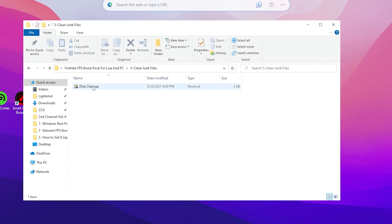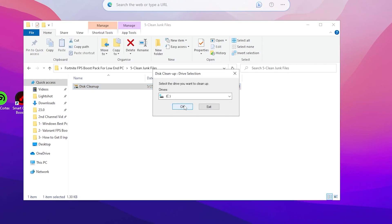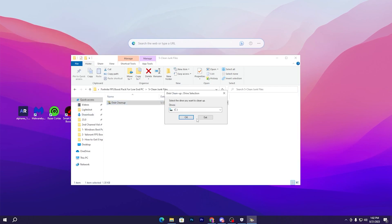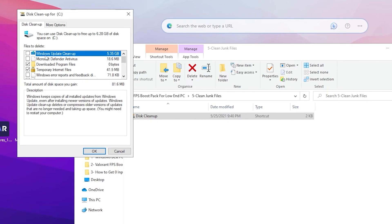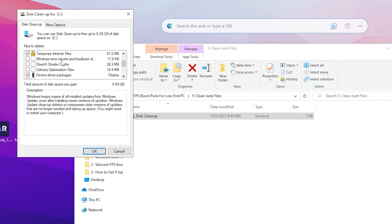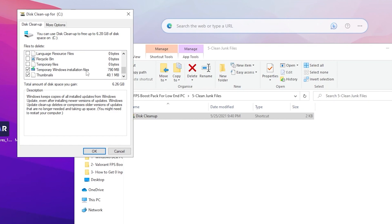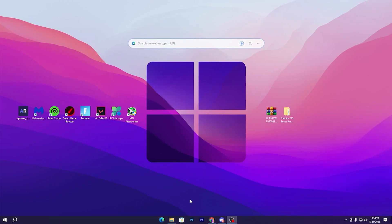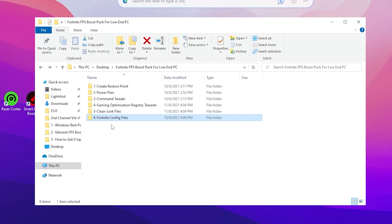Go back to the main directory and open the Clean Junk Files folder. Double-tap the cleanup shortcut, select the C drive, and we will delete all junk data from your PC. Click Cleanup System Files, click OK. Check-mark Windows Update Cleanup, scroll down and check Delivery Optimization, DirectX Shader Cache, and Temporary Windows Installation Files. Uncheck Thumbnails, then click OK and Delete Files. This will clean all junk and temporary files from Windows.